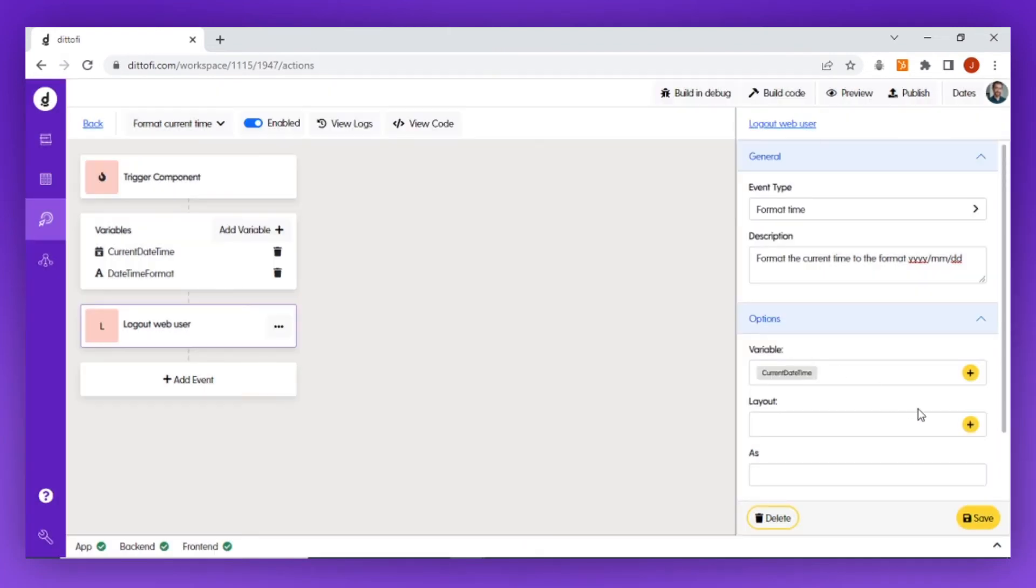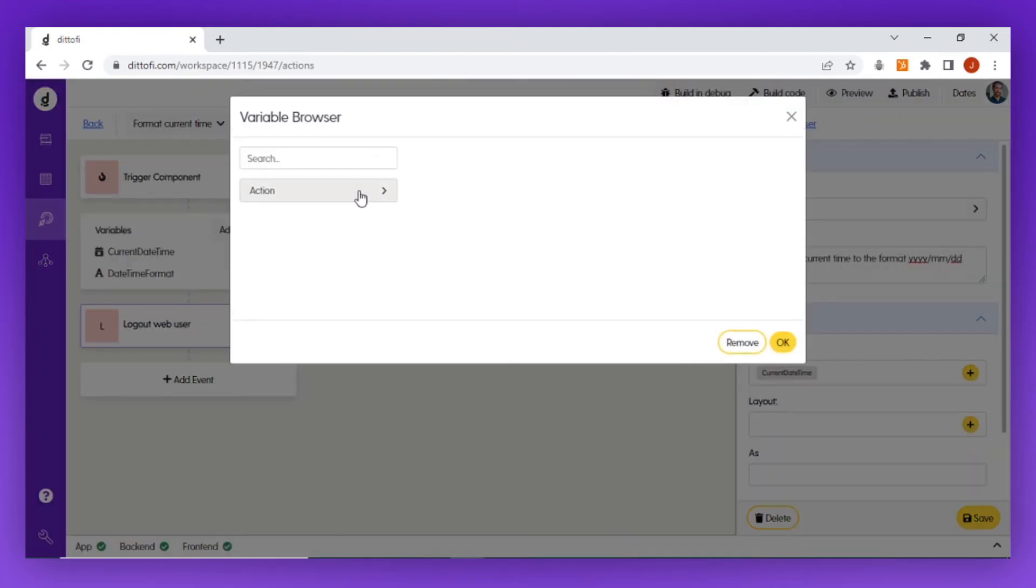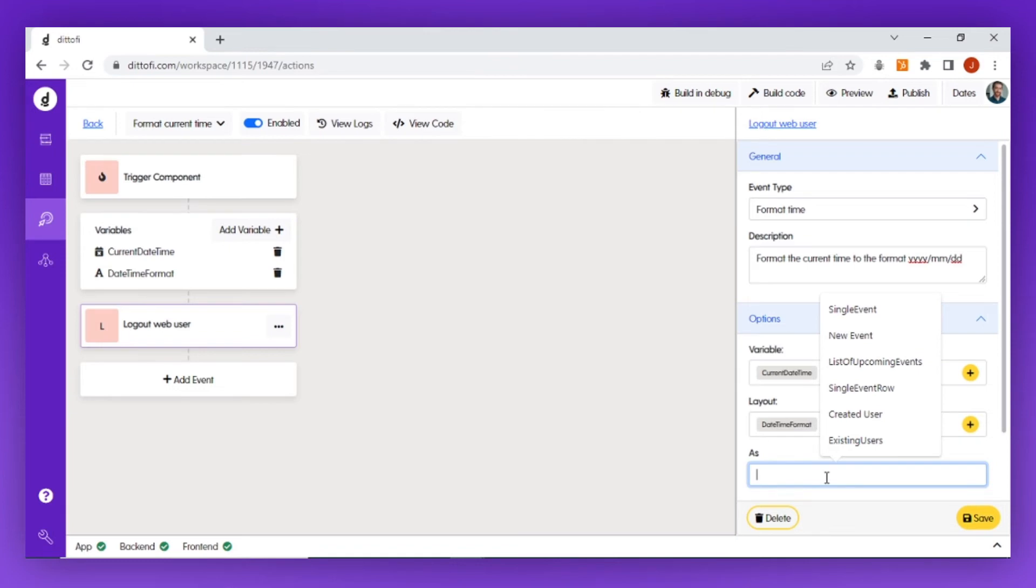I'm then going to set the layout to be equal to the format that I want to transform the current date time into, and I'm going to set the response variable to 'formatted date time.'